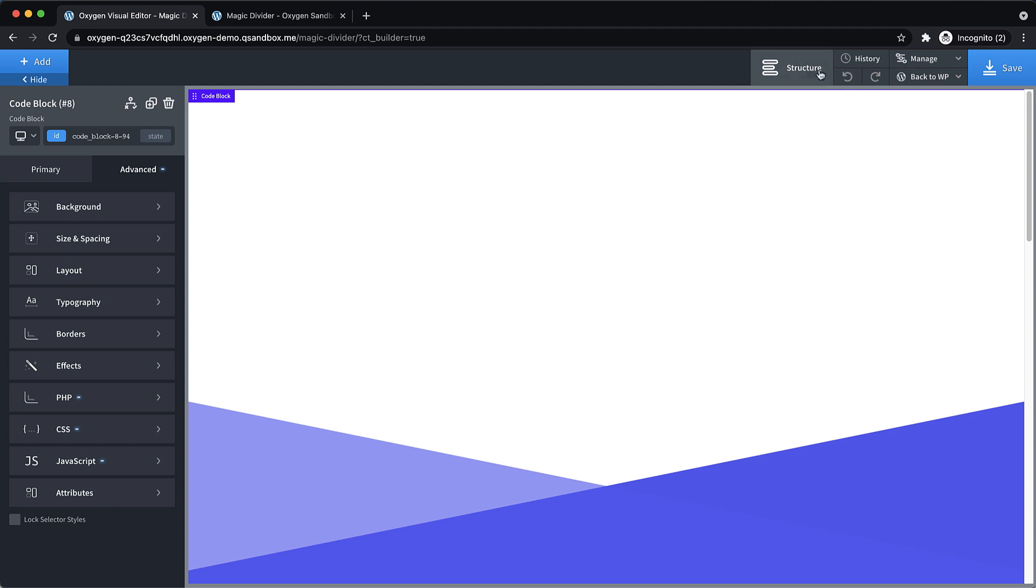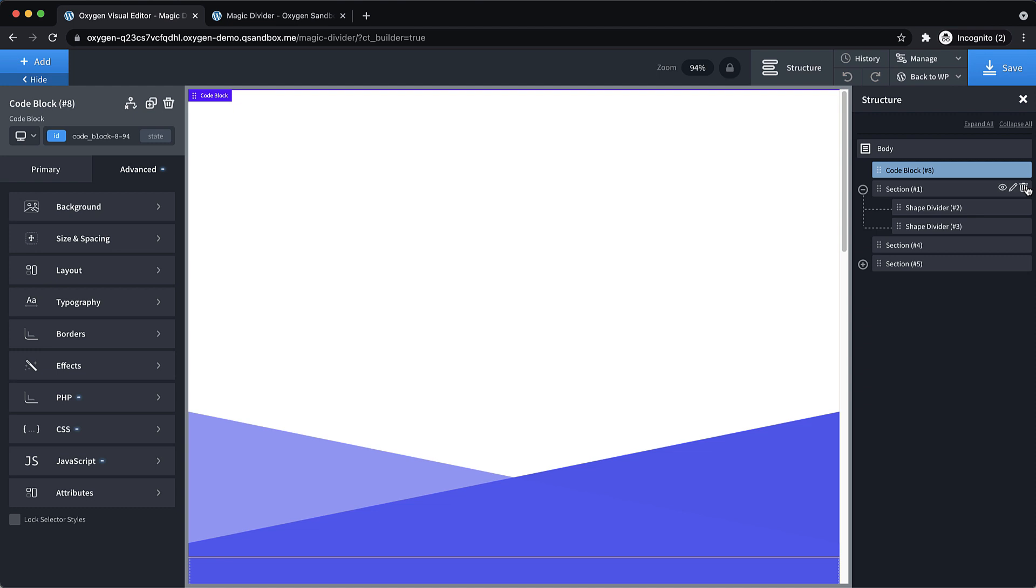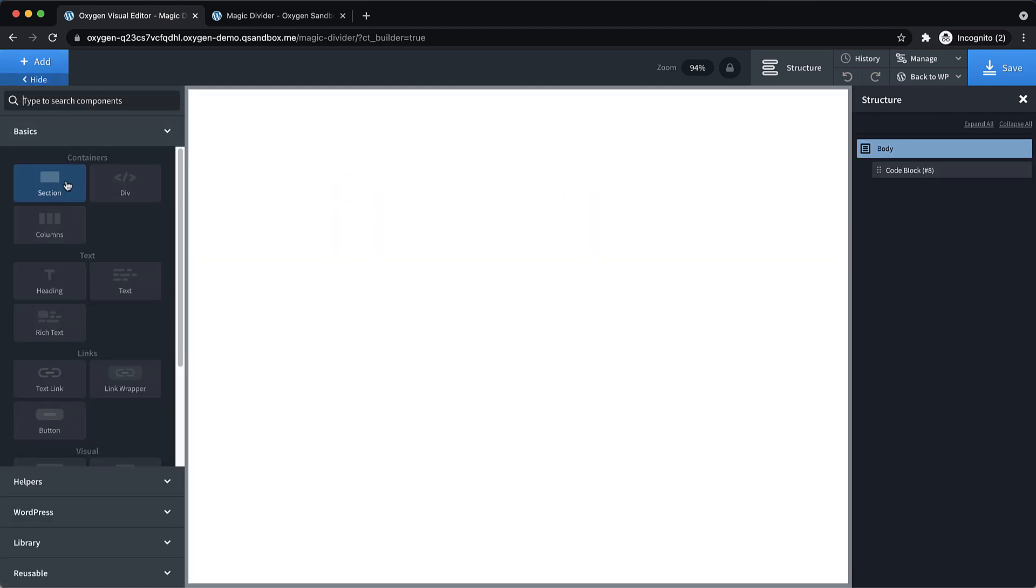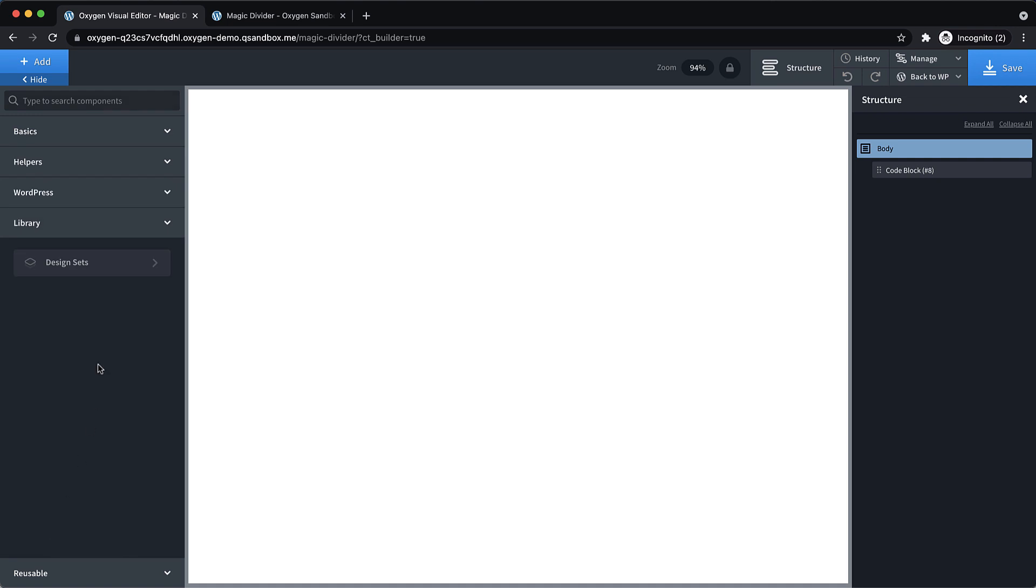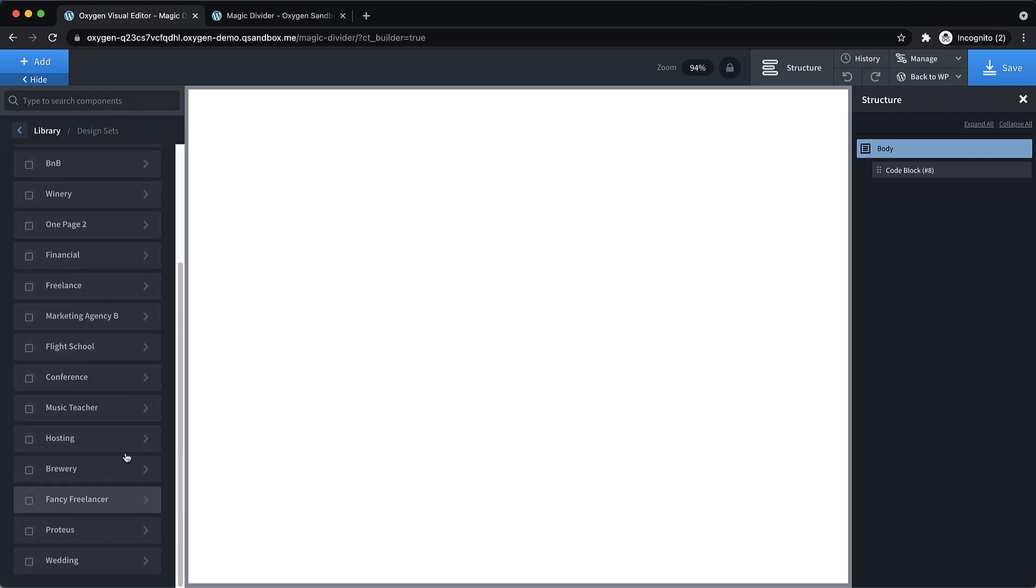So now that we've created our effect, let's see what it looks like on an actual page. And the nice thing is all our code just lives in this code block. So we can actually delete everything we've created and start over. But our code will still do its job. So let's go to library design sets.